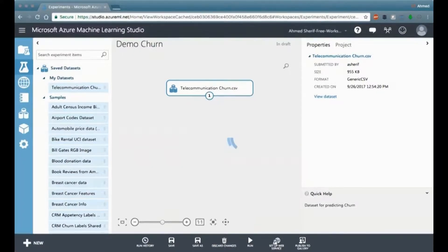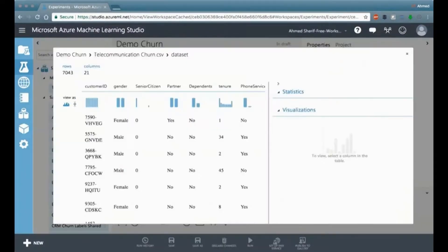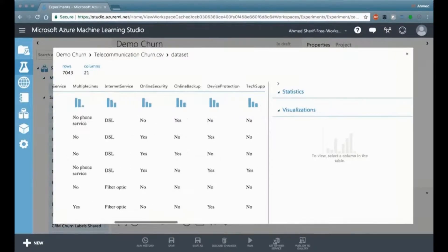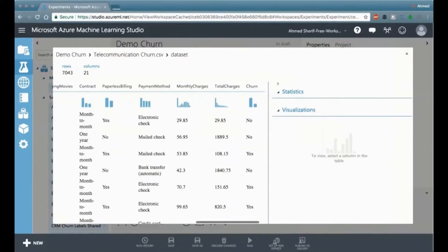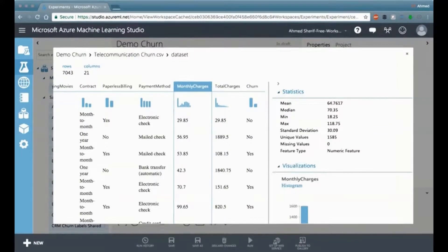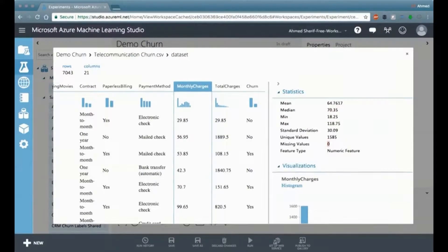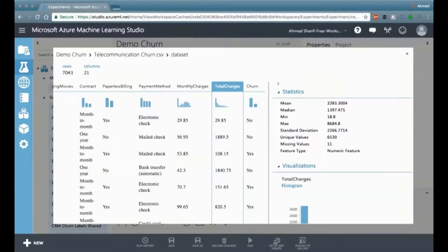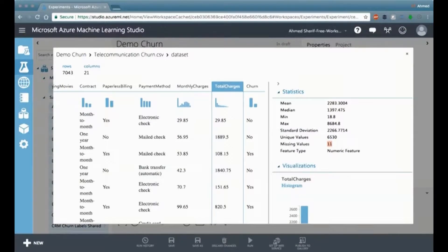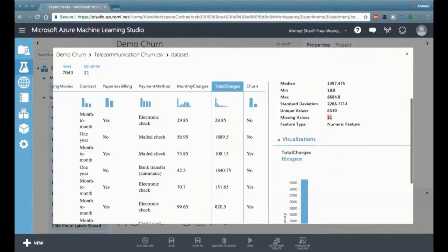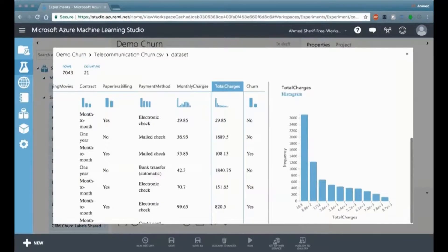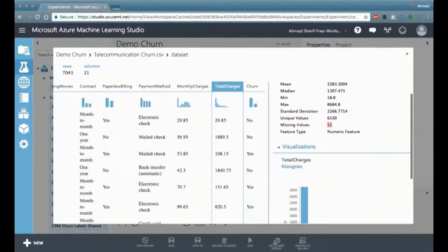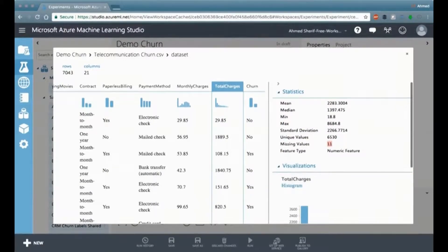So we're going to go back and we're going to right-click on our dataset, and there was one column, I don't know if you noticed in the last one, that had some missing values. And I'll go back and I'll show you that one. And it was the total charges column, which had 11 missing values.